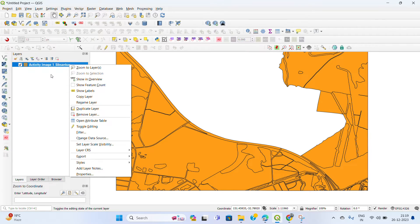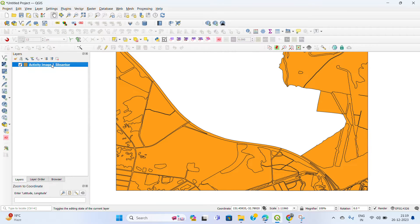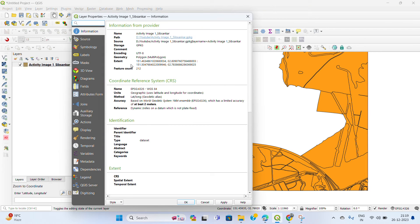To know if this file is a multi-polygon path, first select the layer and right-click Properties. Check the geometry — geometry is Polygon in single inverted commas — and this is showing as multi-polygon. Now, how to convert multi-polygon to polygon?